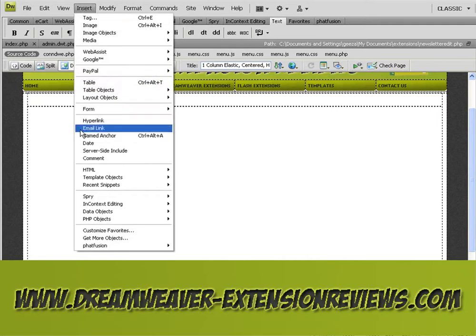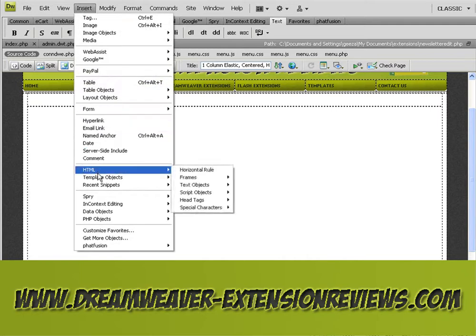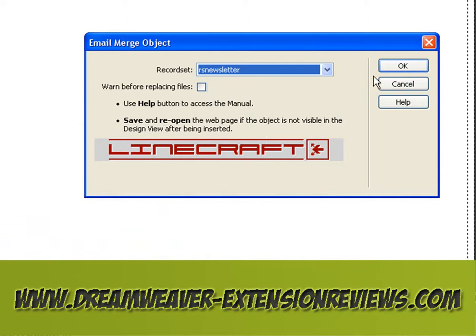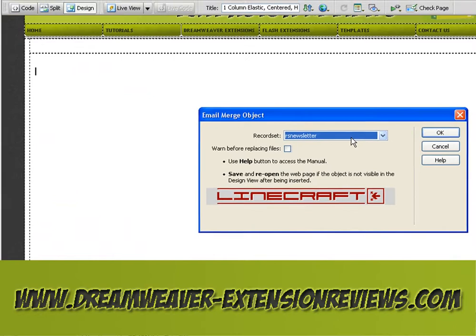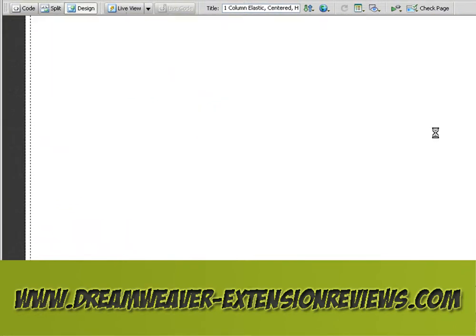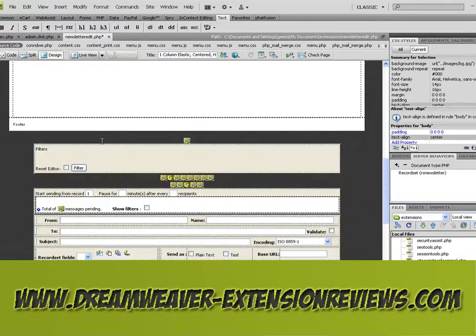Then go to Insert, PHP Objects, Email Merge Server Object, and select your record set which is rsnewsletter. Select OK — there you go.